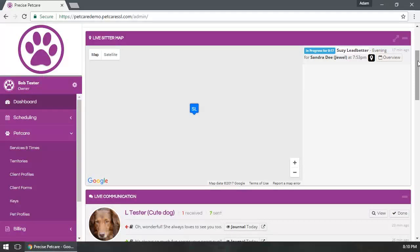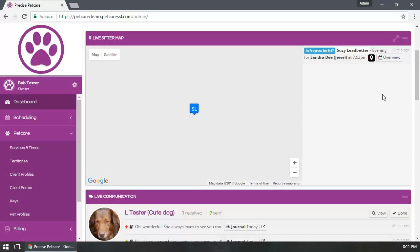There's one marker for each sitter, not one marker for each location they're doing visits at. So you can track them as they move throughout their day, as they check into the visits and complete them. You'll see that automatically updated within your dashboard.